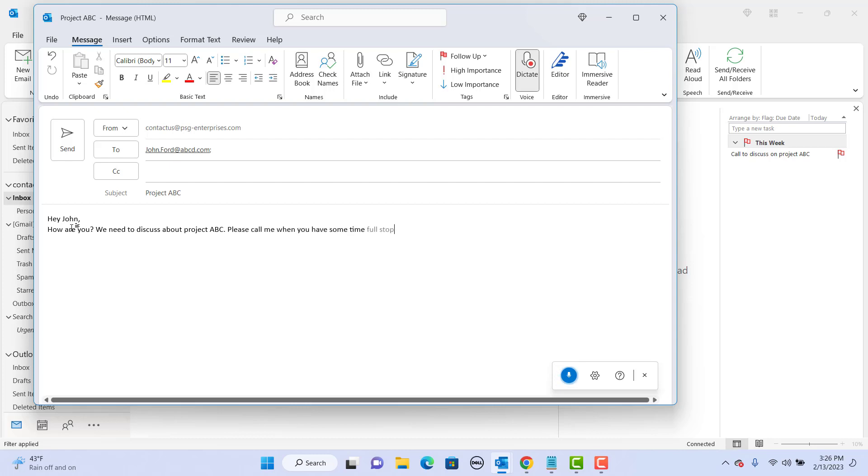Next line. Next line. Thank you, comma, next line. David, full stop.